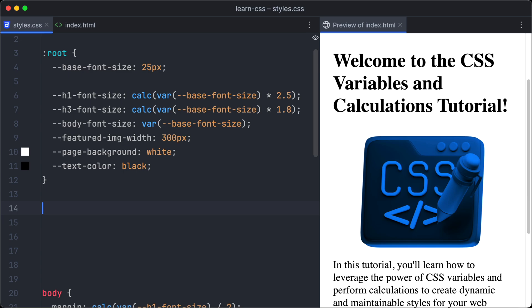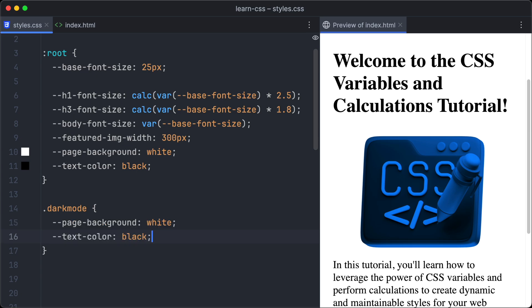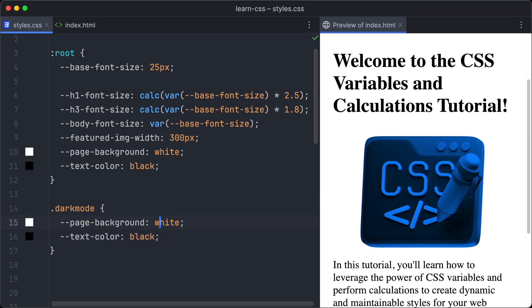First, we reset page background to white, and text color to black. And then, we define a class selector, and name it dark-mode. Now we copy and paste our page background and text color variables to the dark-mode selector, and change page background to black, and text color to white.